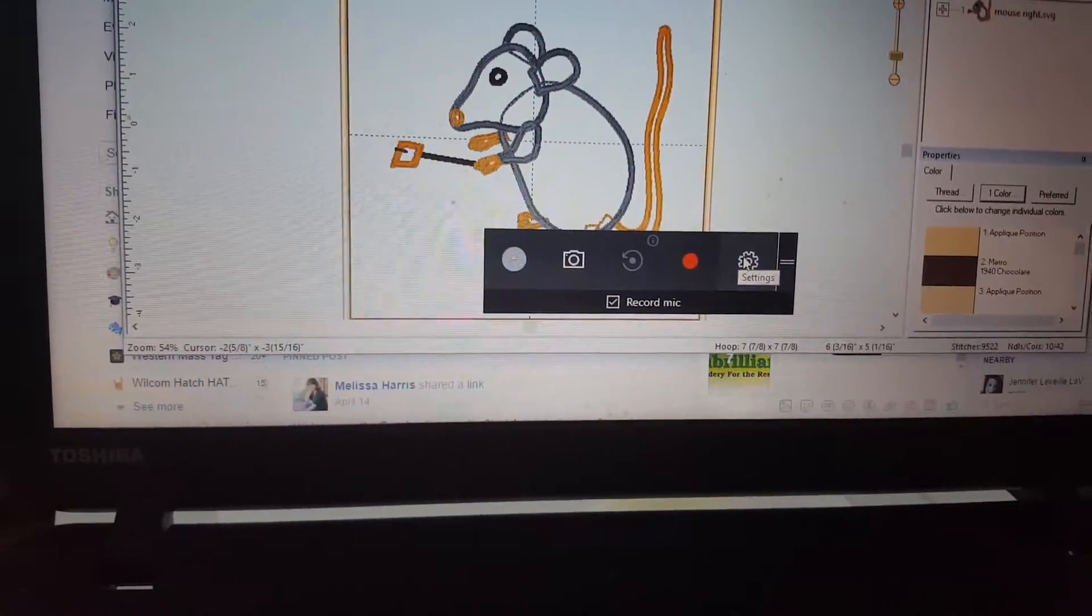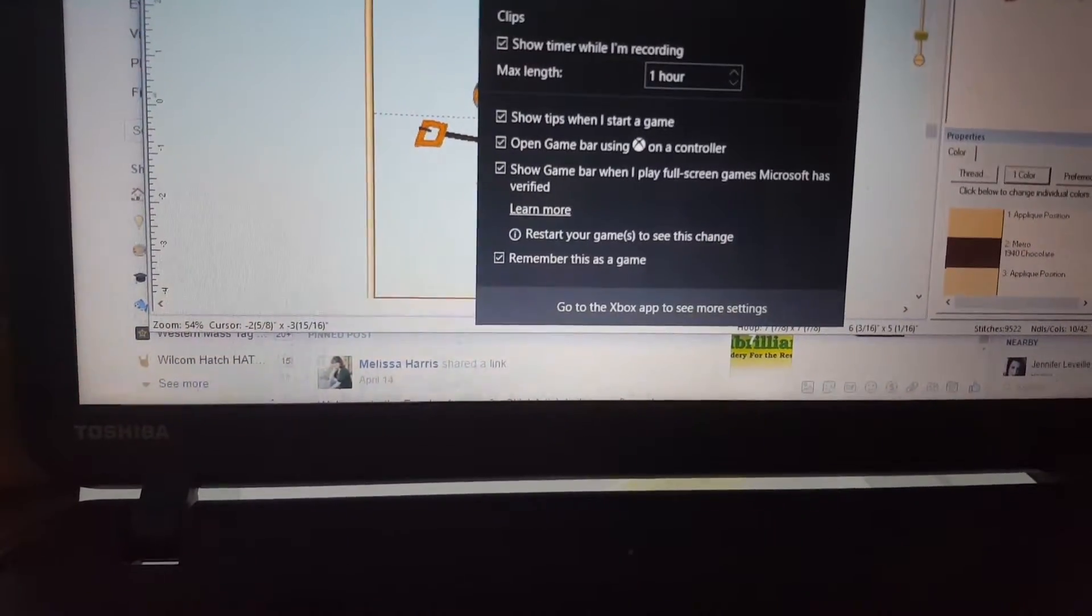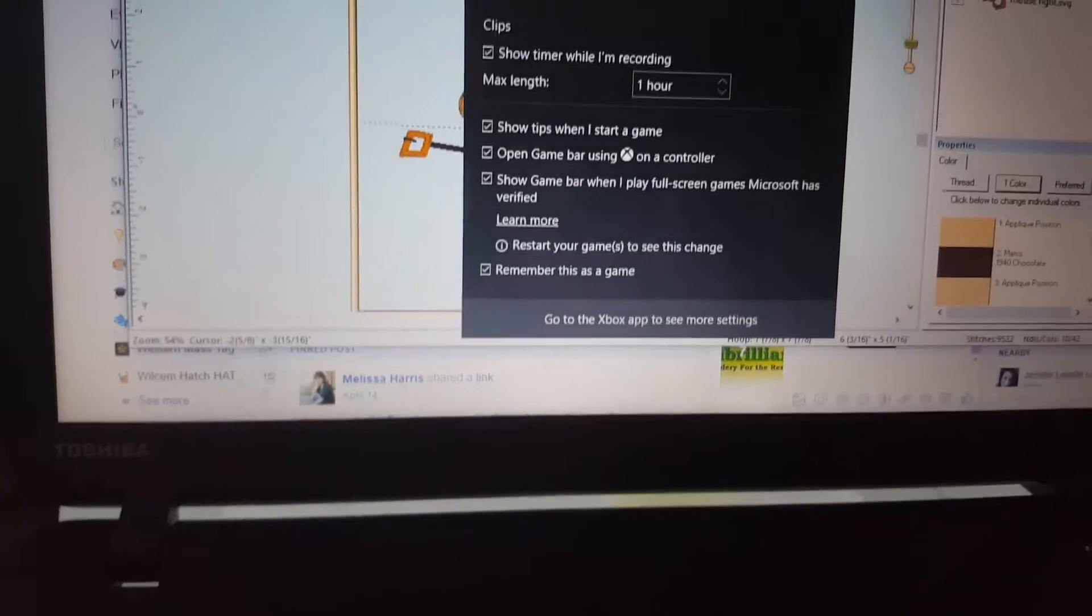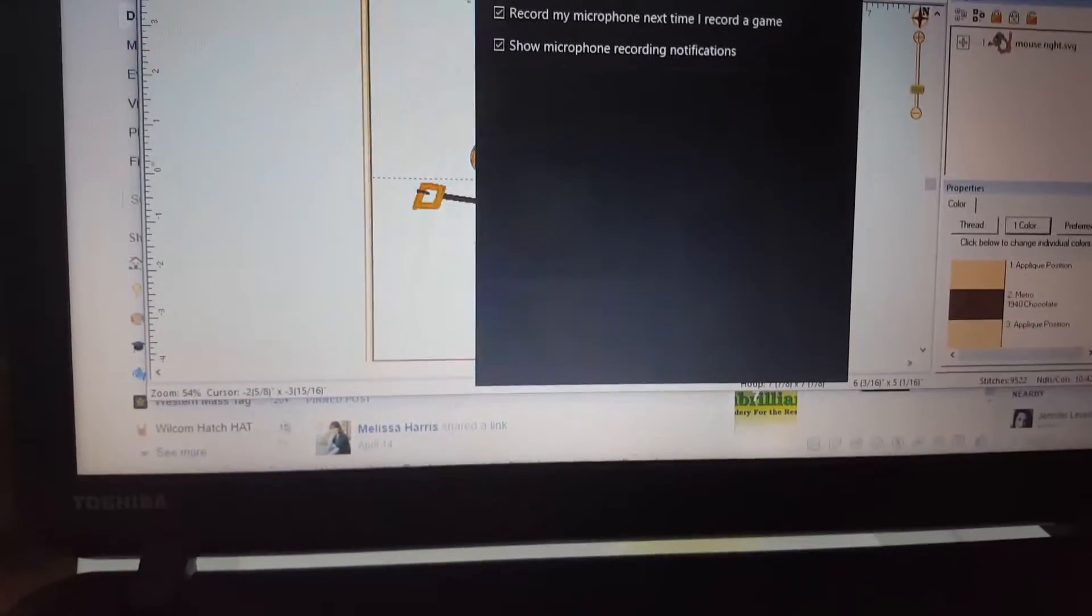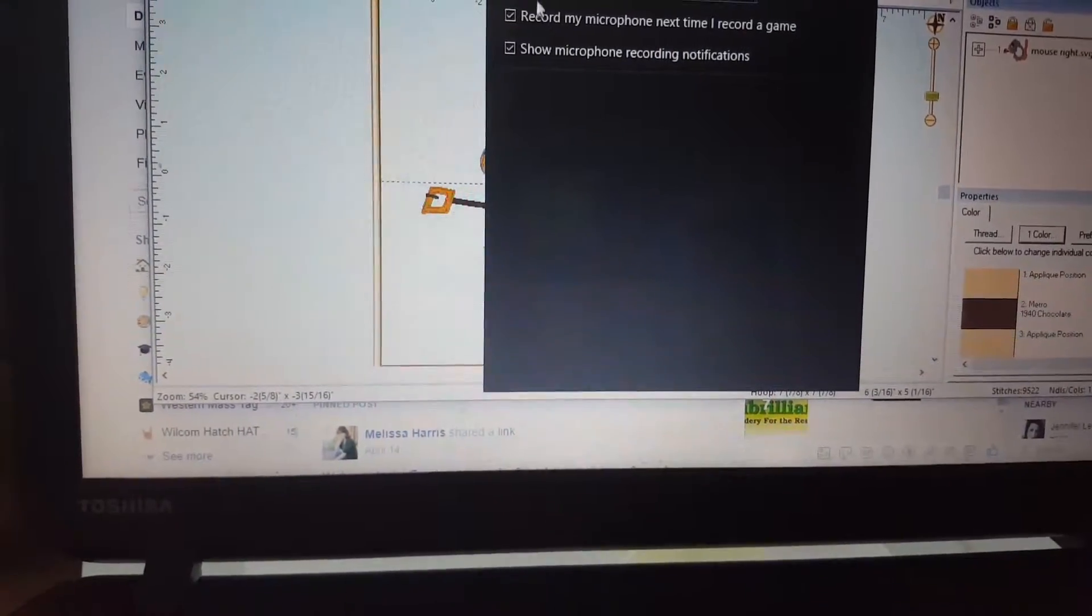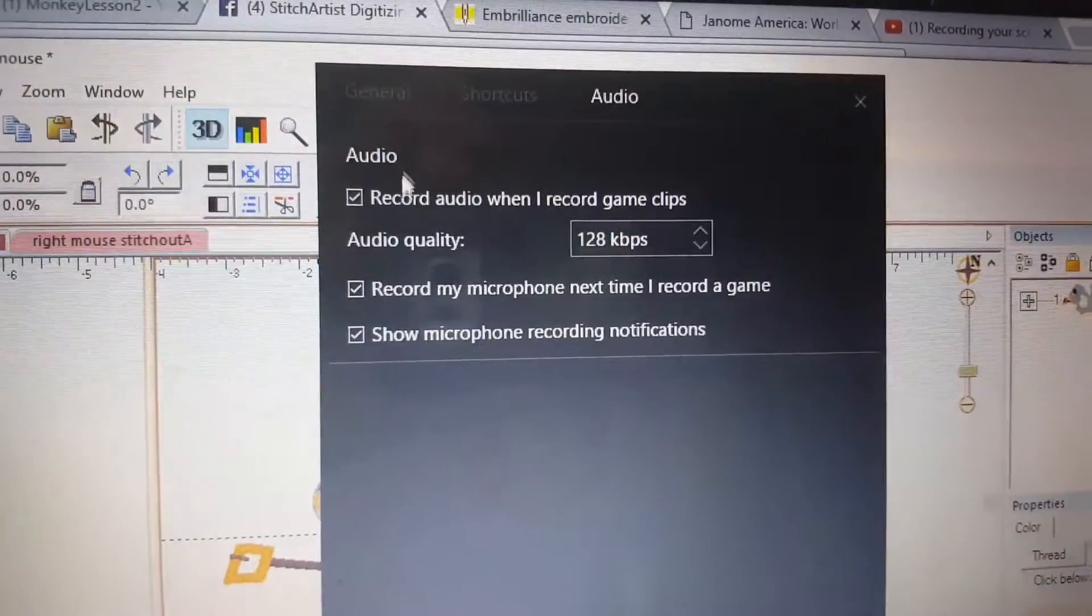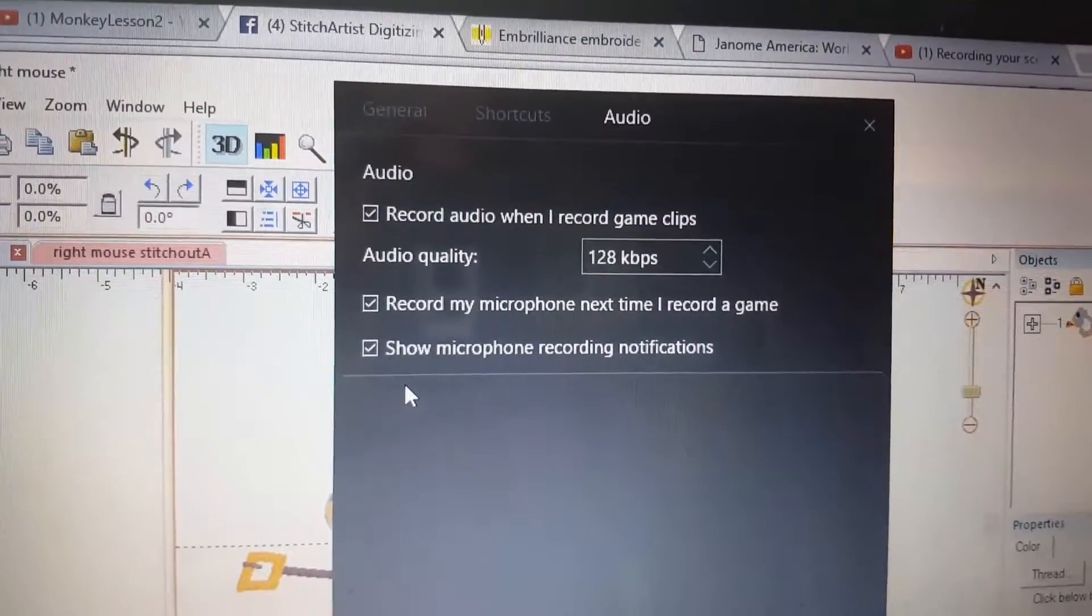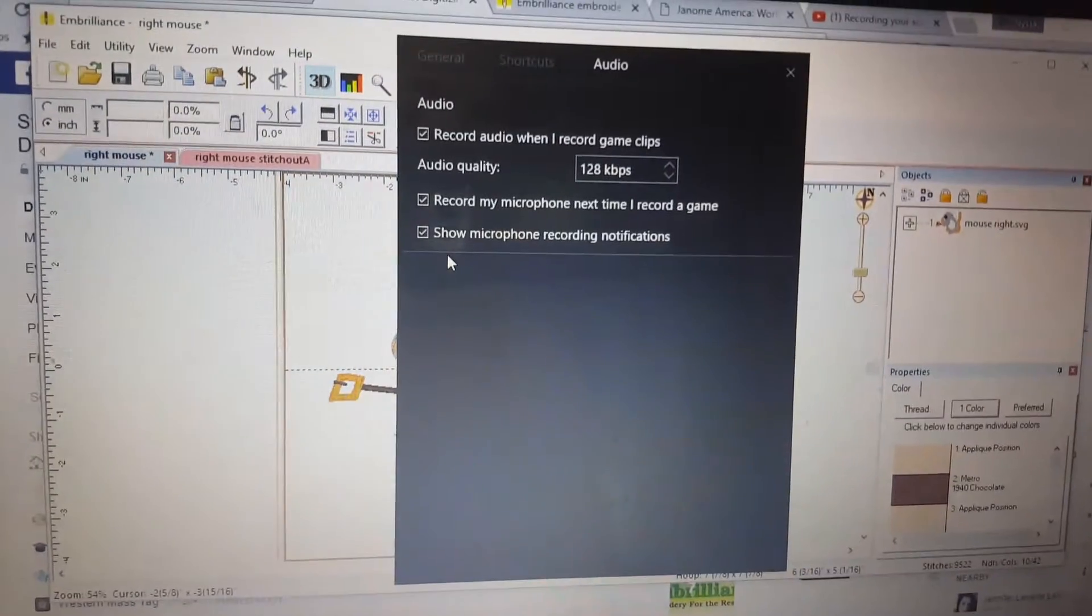I know my record works. Go to settings, head up to audio, and just make sure that these boxes are clicked. If these boxes are not clicked, you might have trouble with audio.